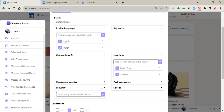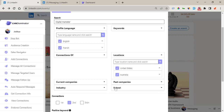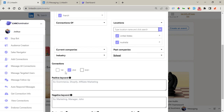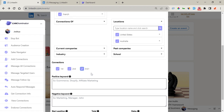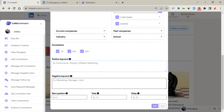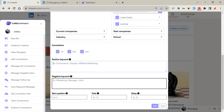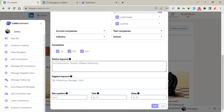You can also filter by past and current companies — enter a company name. The same thing applies to Industry and School. Once you're done with these filters, the next thing is Connection Degree — first, second, and third. It's good practice to tick all three for a wider range of search. You can also add multiple keywords separated by comma, and Link Dominator will filter those bearing those keywords in a name or title. The same thing applies to negative keywords.